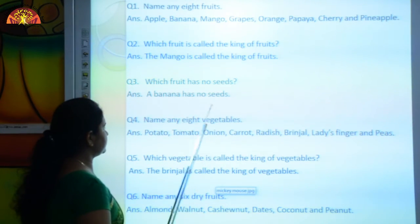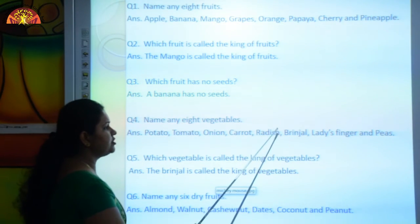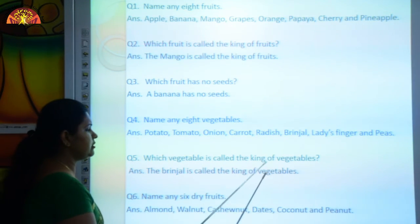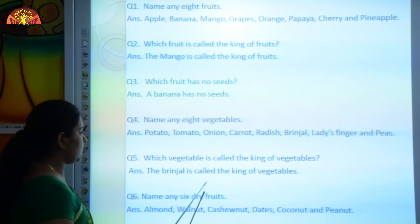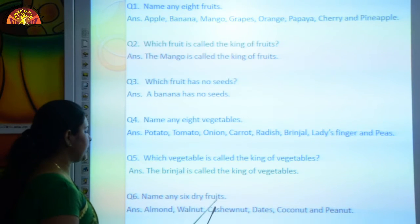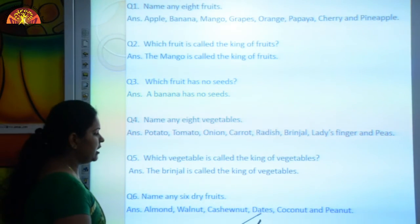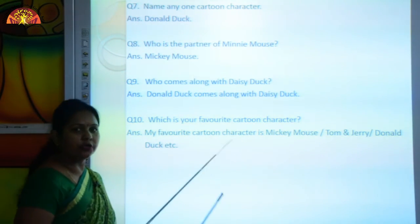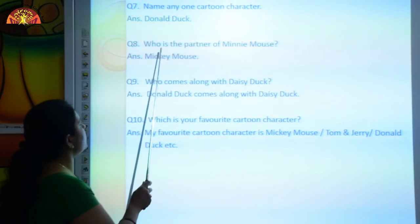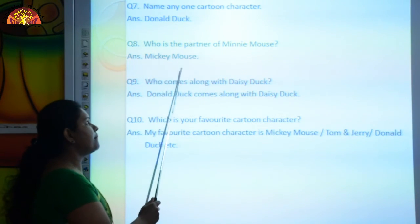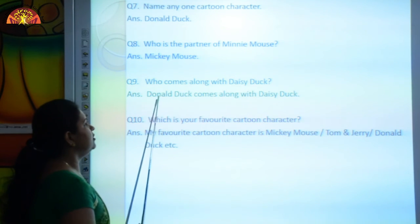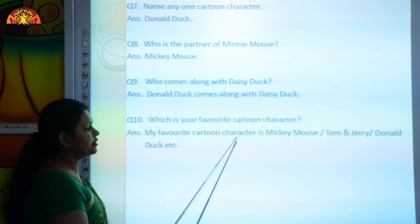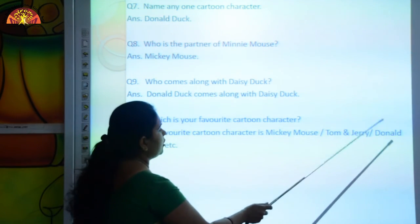Name any eight vegetables: potato, tomato, onion, carrot, radish, brinjal, lady's finger, and peas. Which vegetable is called the king of vegetables? The brinjal is called the king of vegetables. Name any six dry fruits: almond, walnut, cashew nut, dates, coconut, and peanut. Name any one cartoon character: Donald Duck. Who is the partner of Minnie Mouse? Mickey Mouse. Who comes along with Daisy Duck? Donald Duck comes along with Daisy Duck. Which is your favorite cartoon character? My favorite cartoon character is Mickey Mouse, or Tom and Jerry, or Donald Duck, etc.